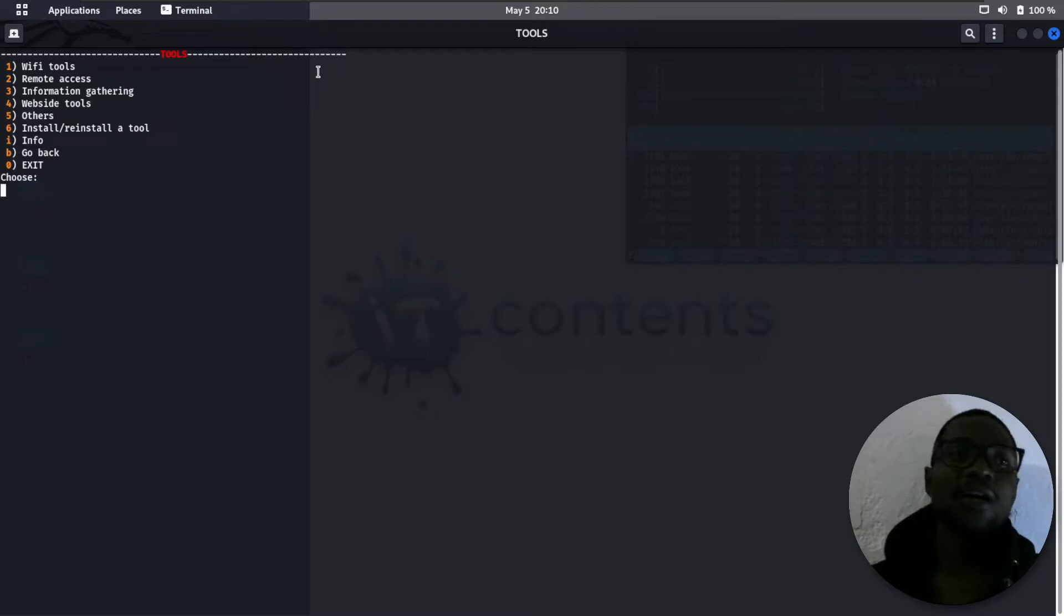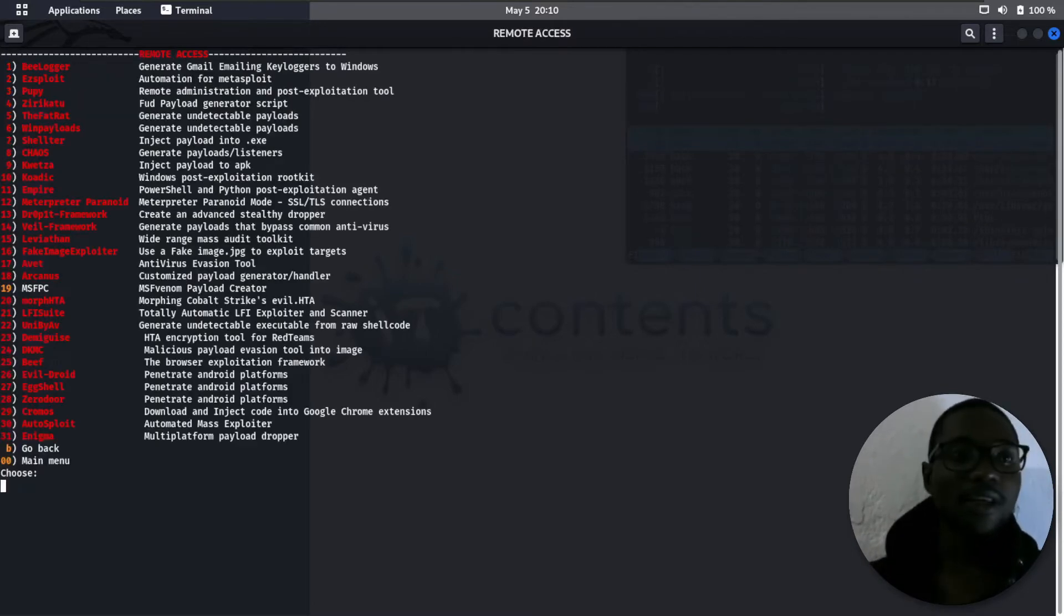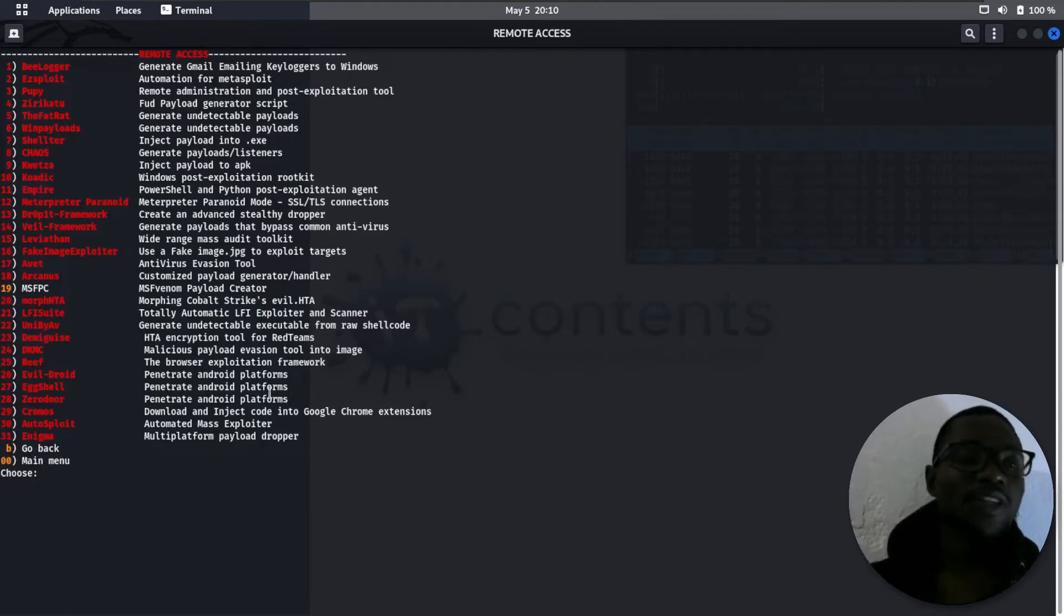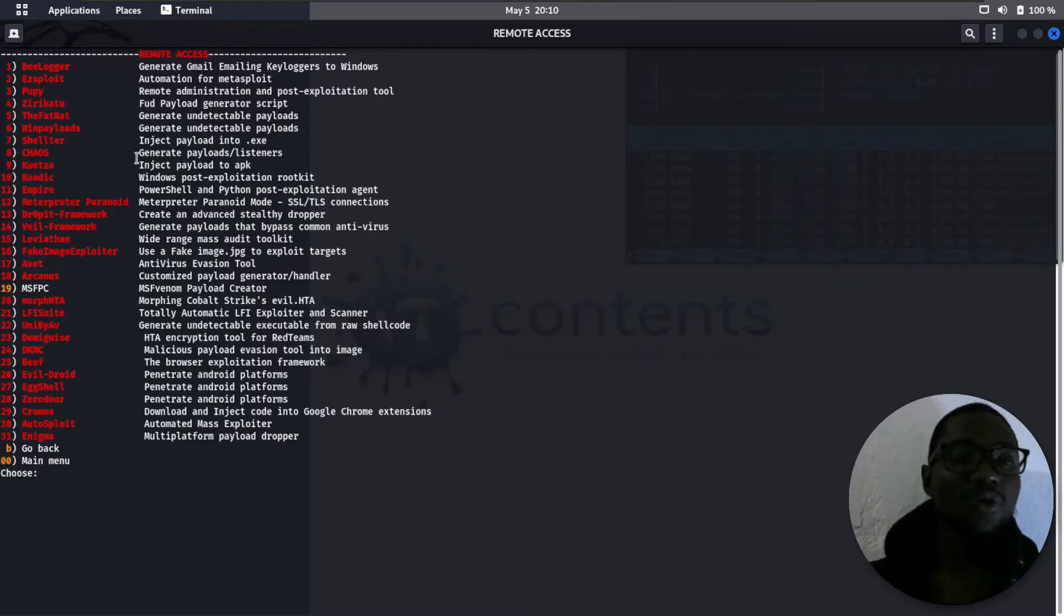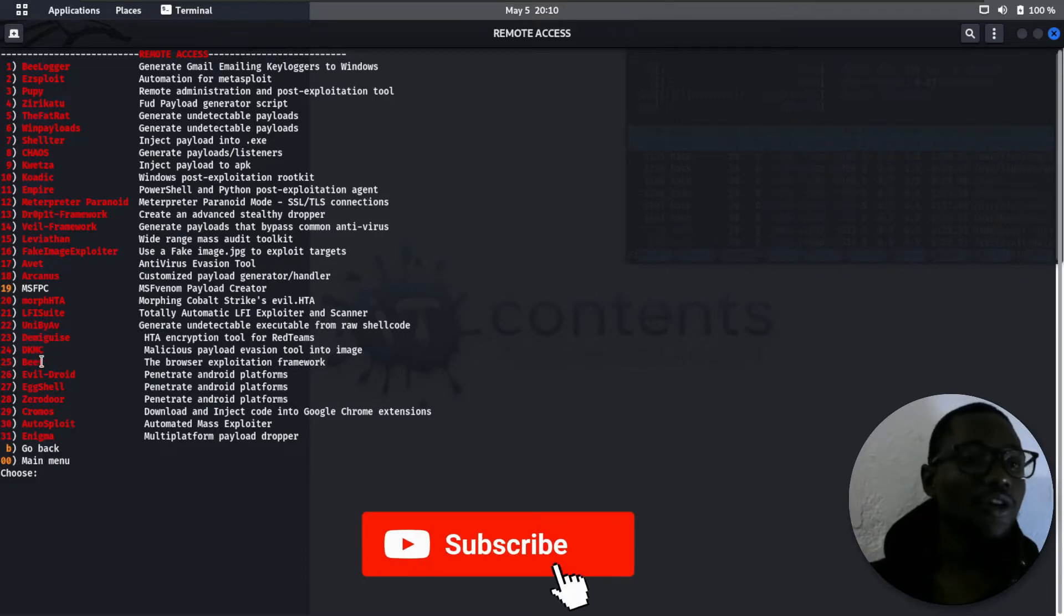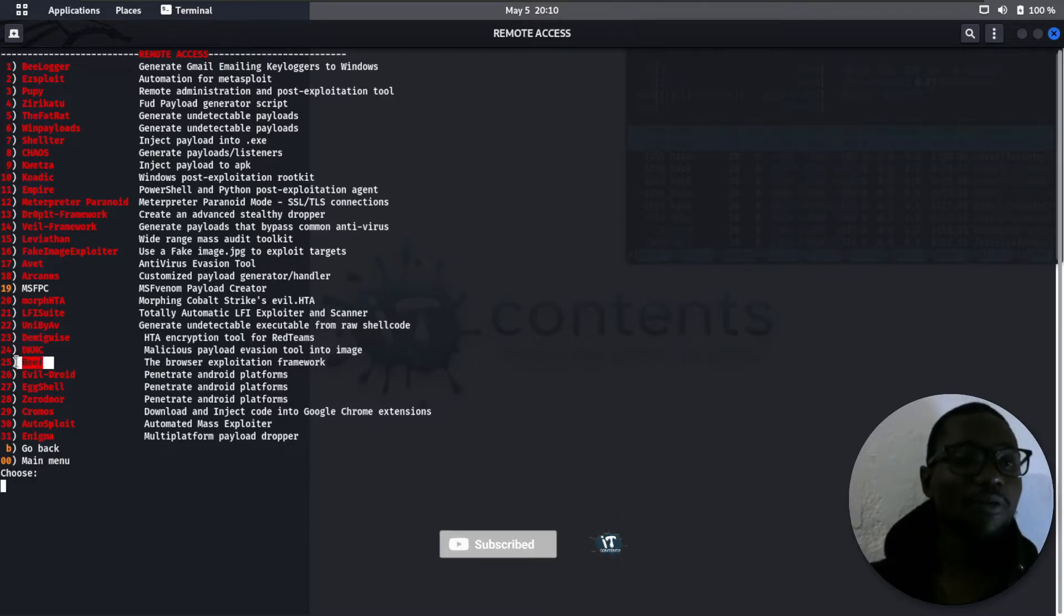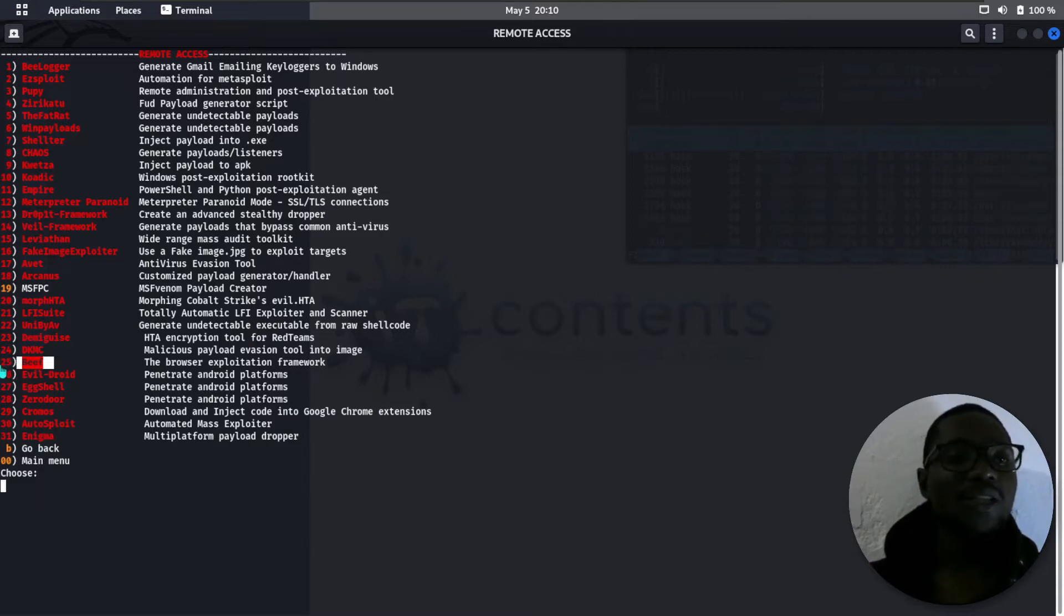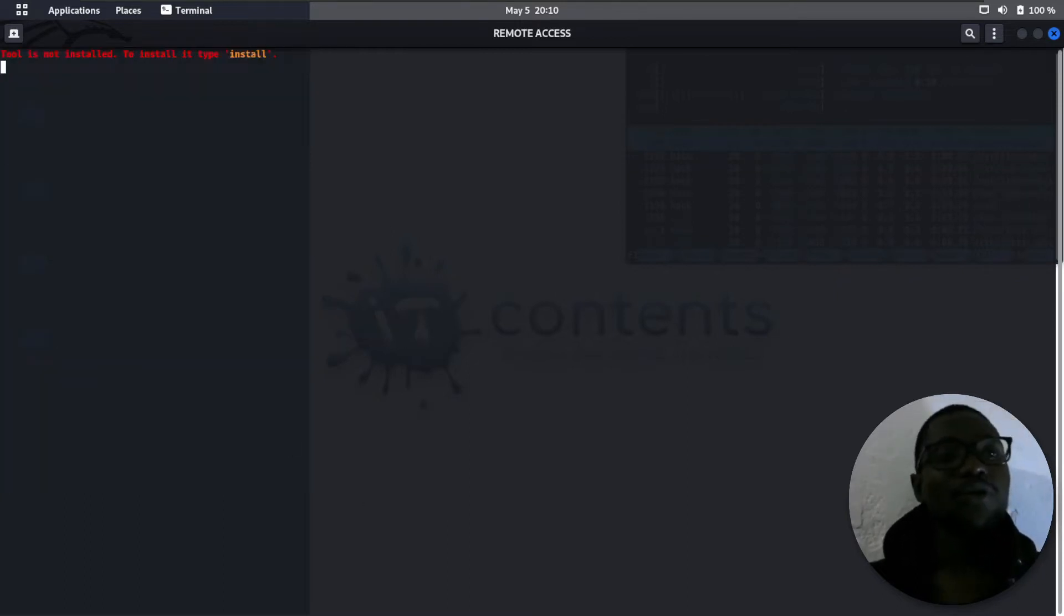Let's go with remote access, for example, which is option 2. Now here it will give you a list of all the tools that ResiScript offers. Under remote access you get 31 options. These are the tools you can use to do your attacks. If you check here, you have beef for example. If I want to install beef on ResiScript, I just need to select the number which is 25.